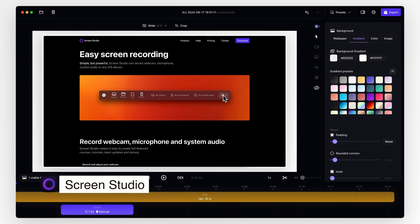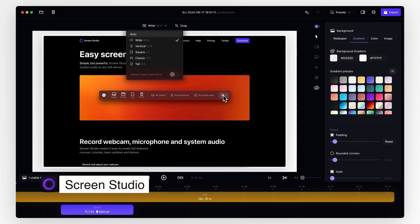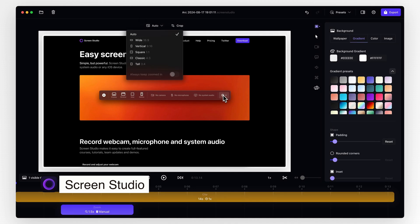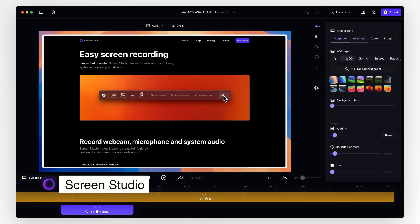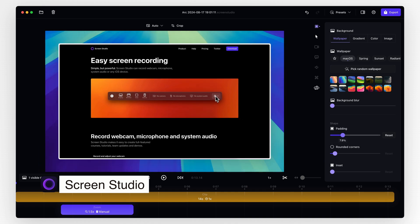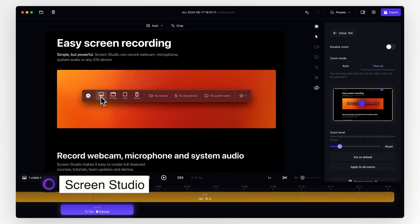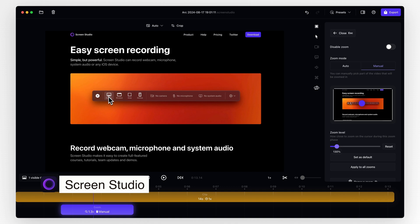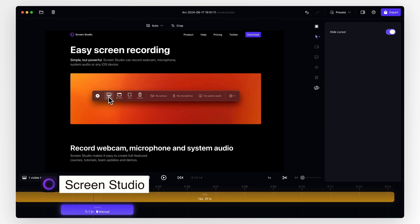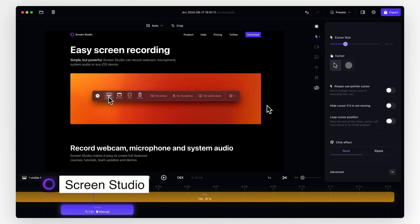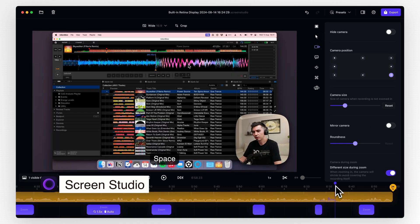Once the recording is done, you can then adjust the way it looks. Choose a different aspect ratio, select a different background, adjust the size of the screen, adjust the size and position of the webcam, change zoom effects, change mouse cursor, and so much more.